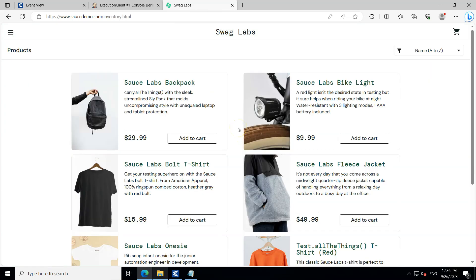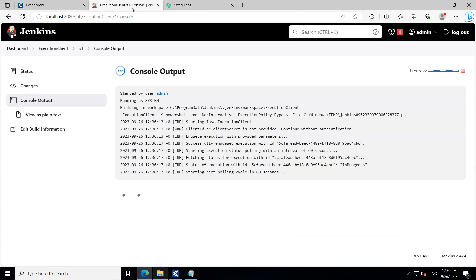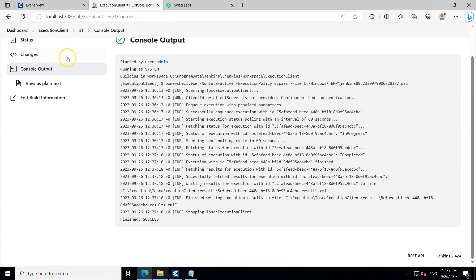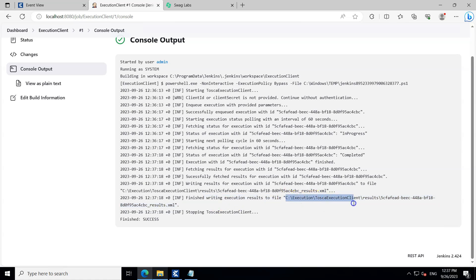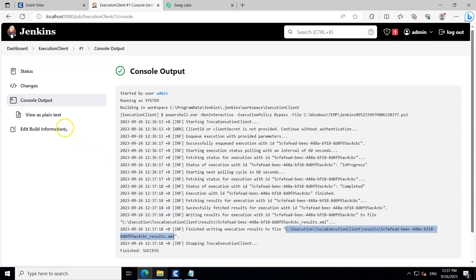Everything remains the same, but now we are integrating our script from a CI/CD client like Jenkins. You can use any CI/CD client — just make sure your build step executes the PowerShell script command. Wait for execution to complete. You can see it finishes with success and writes the execution results to the XML file in the results folder.